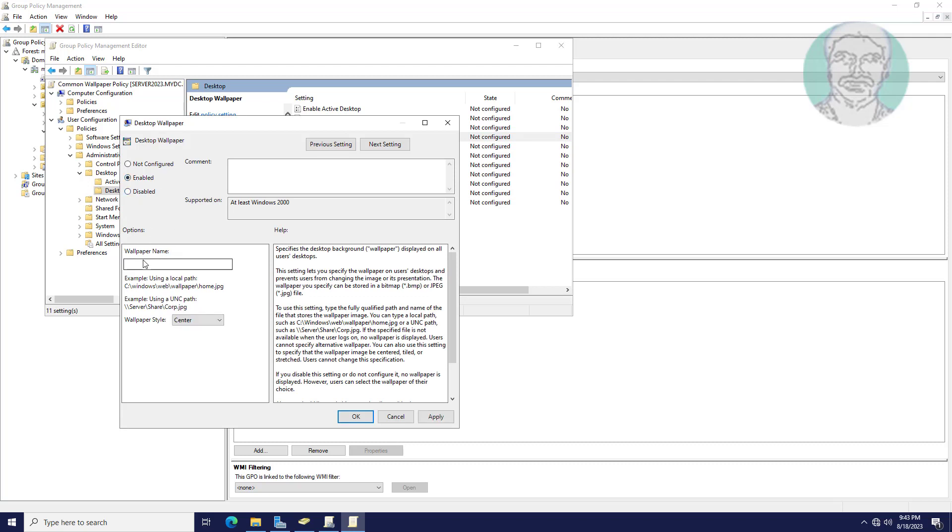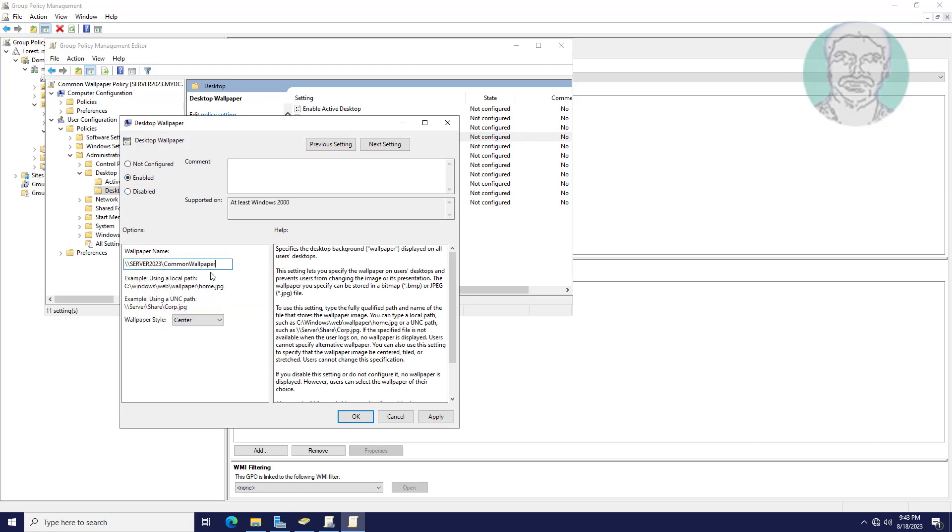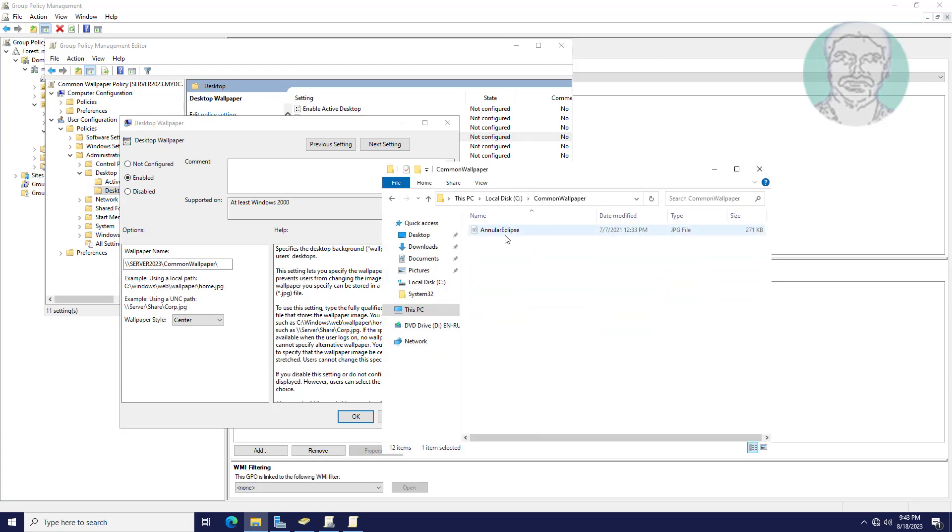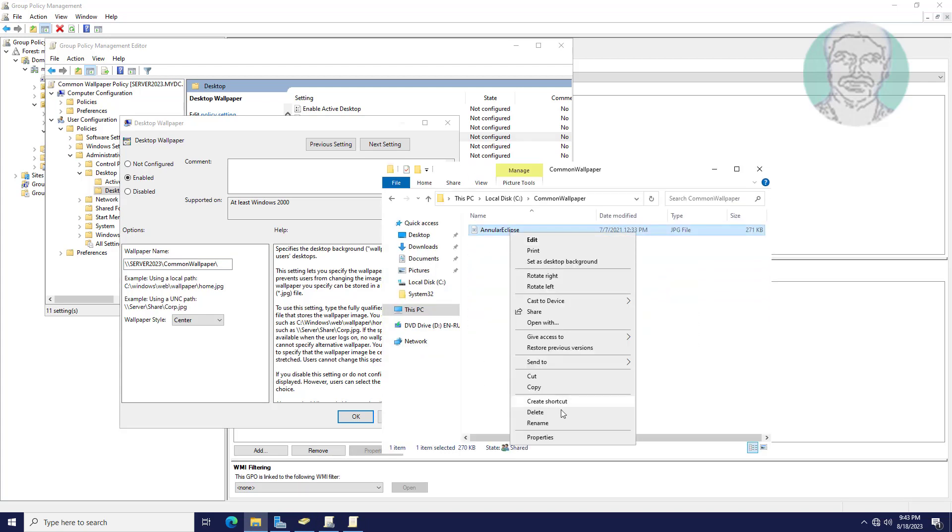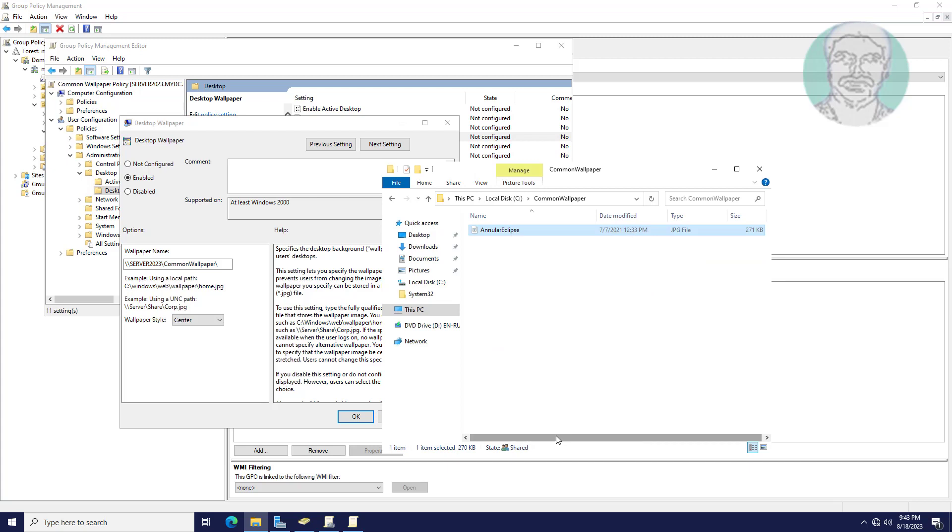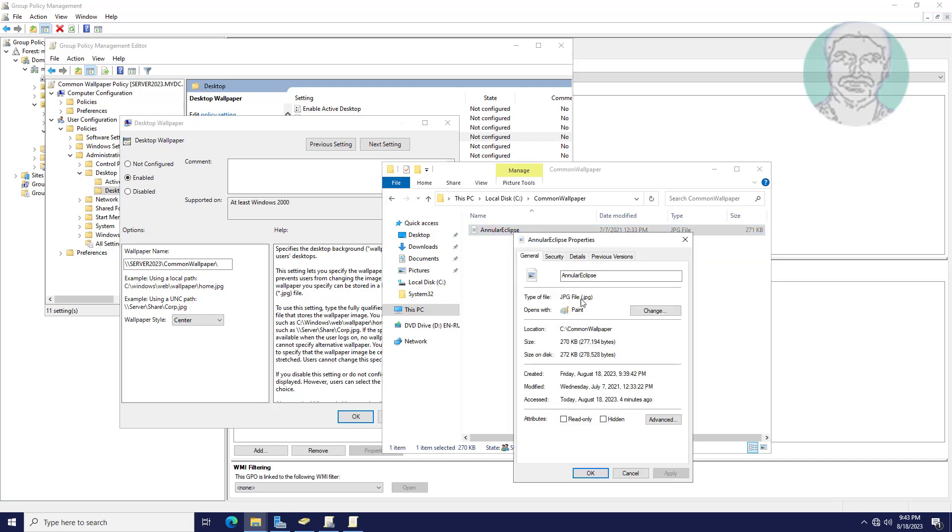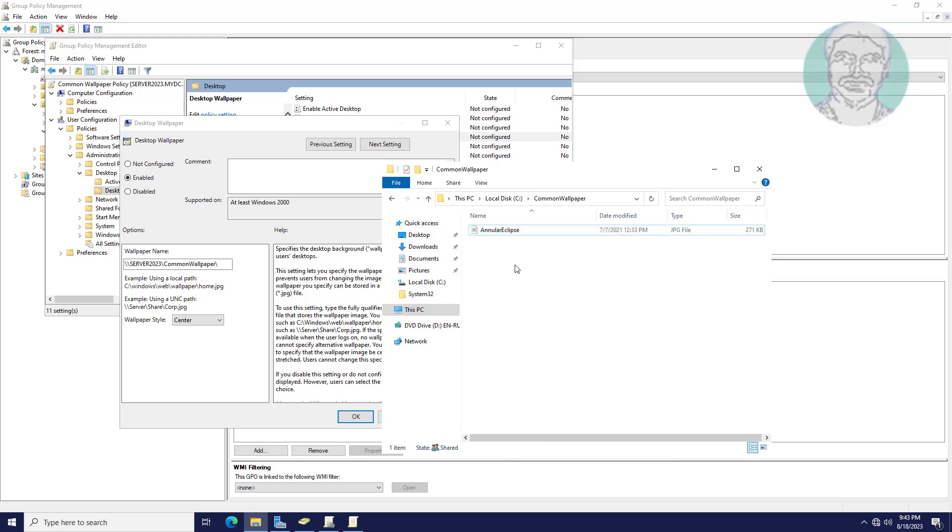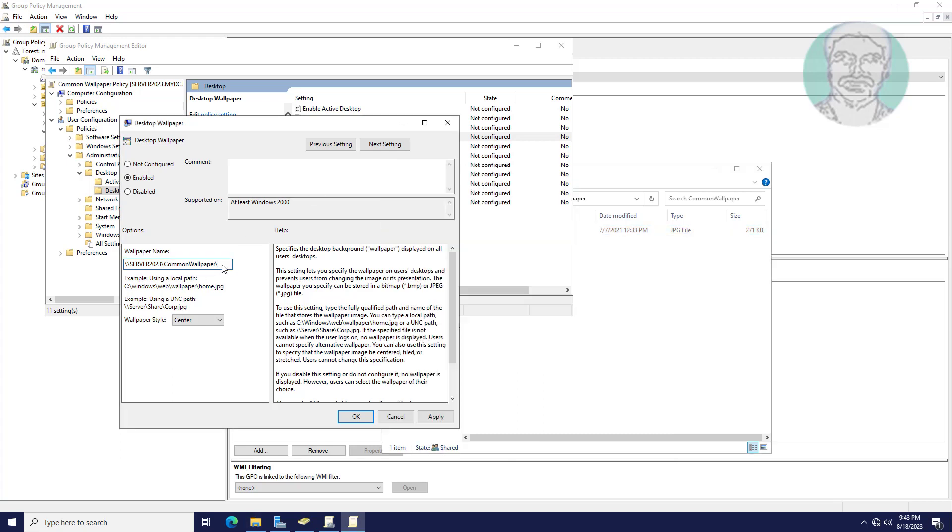Paste the network path already copied, backslash file name with extension. Click OK and apply.